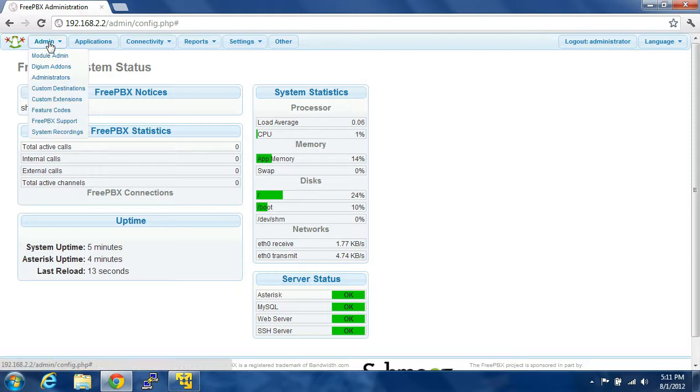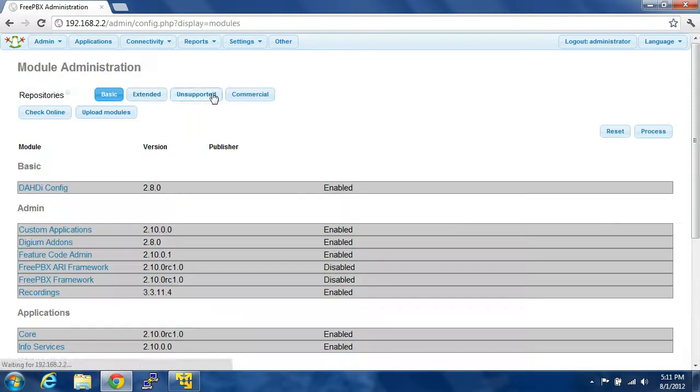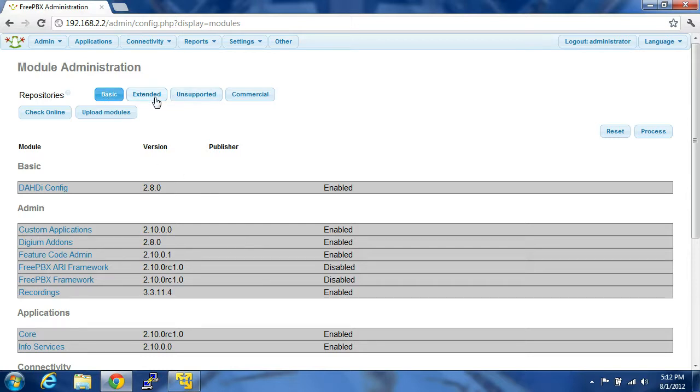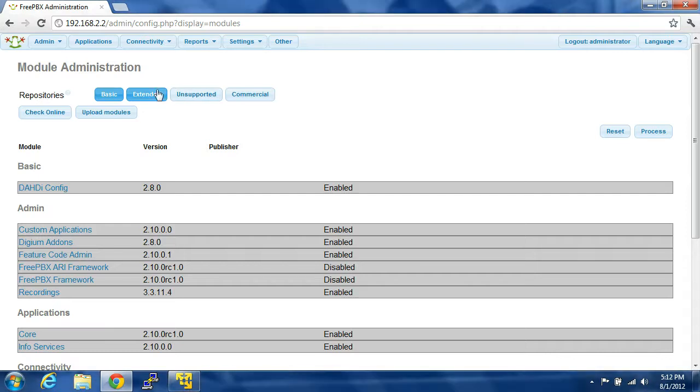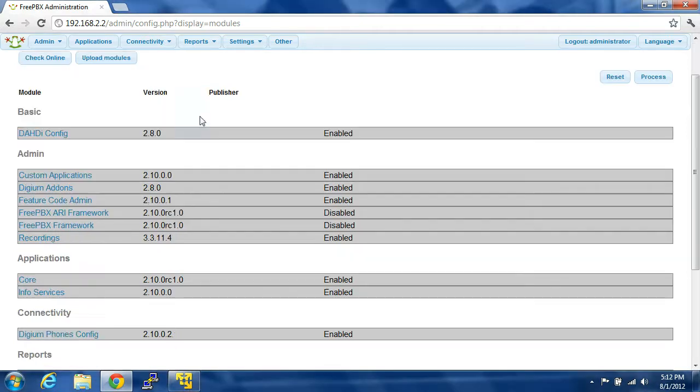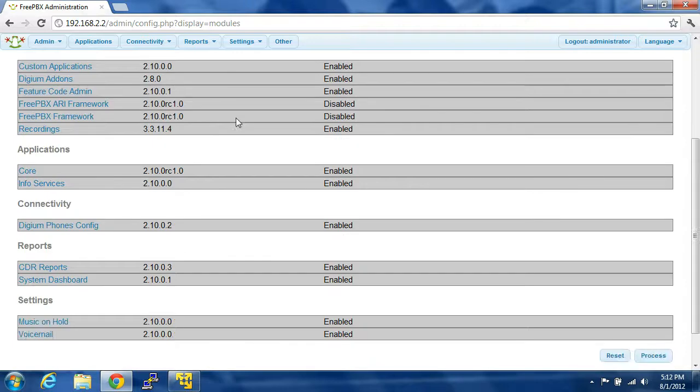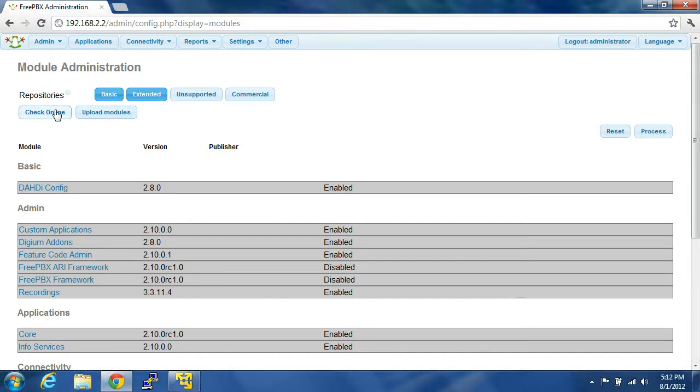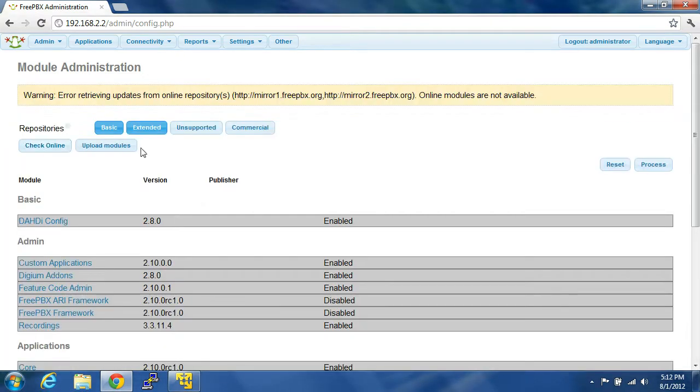So under admin, you have module admin, this is one of your most important functions. What this does is it updates all of your different components of asterisk and FreePBX. So you have your basic modules, your extended modules. You're going to want to select extended, those are supported by FreePBX and it gives you the most support and the most features and provisioning and everything else that you could want. So you click extended, and you click check online. Error retrieving updates on my modules, they're not available.